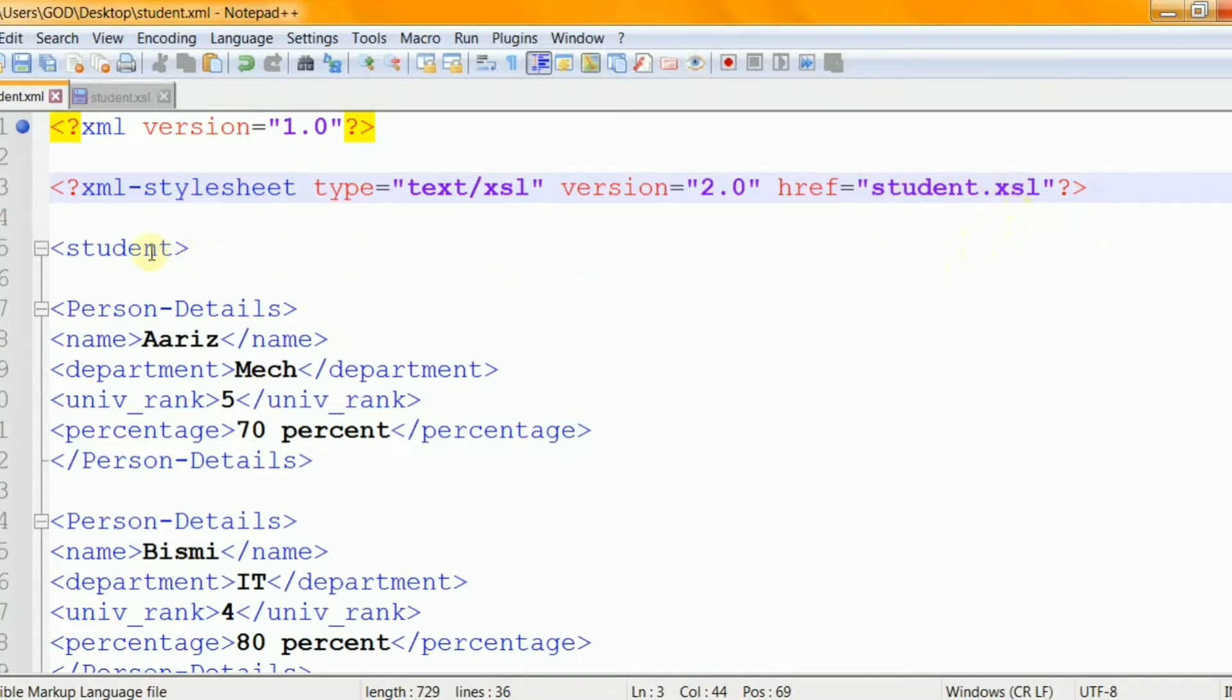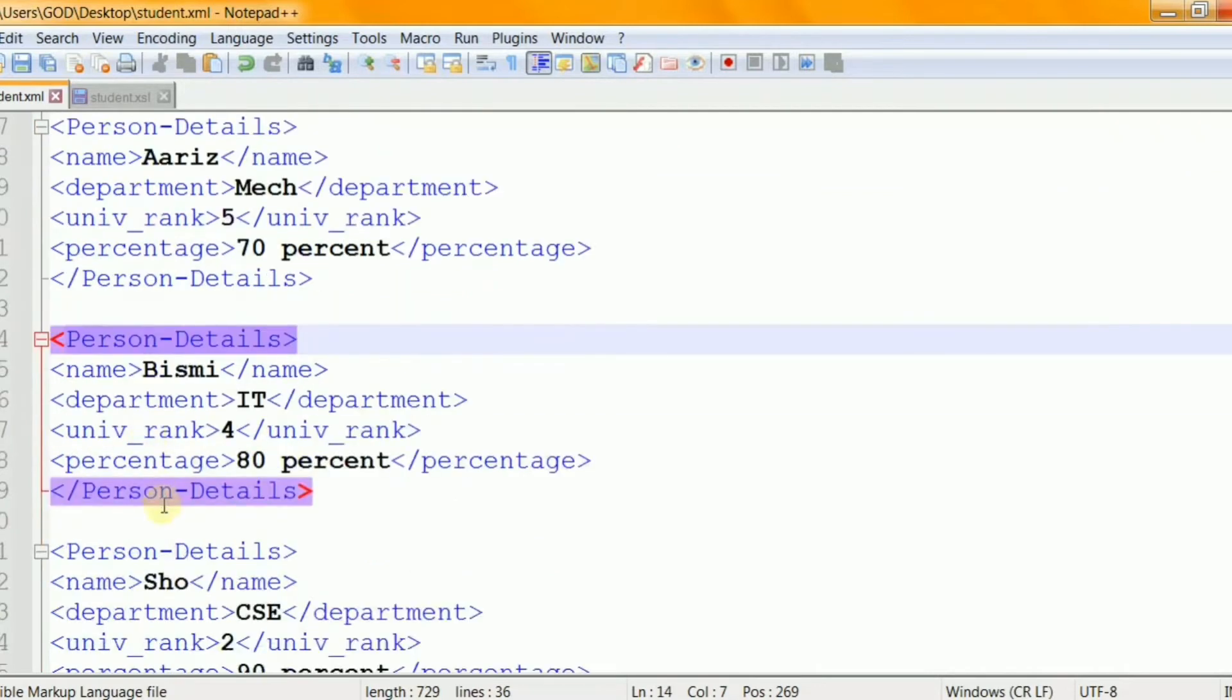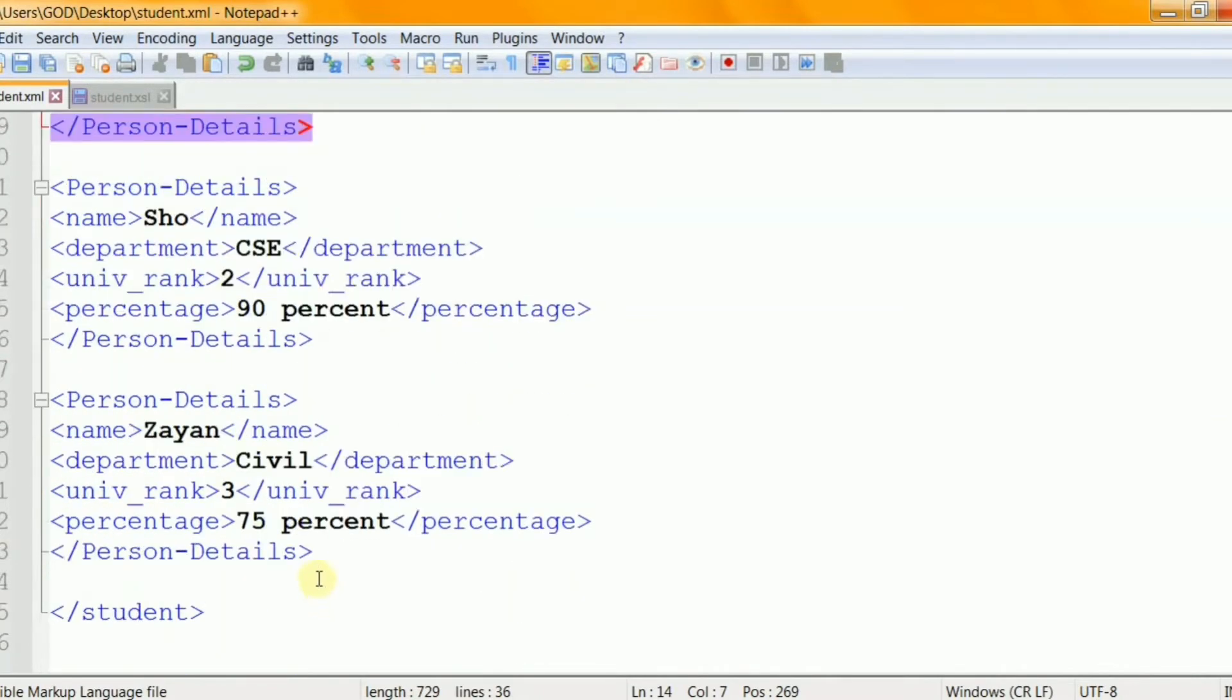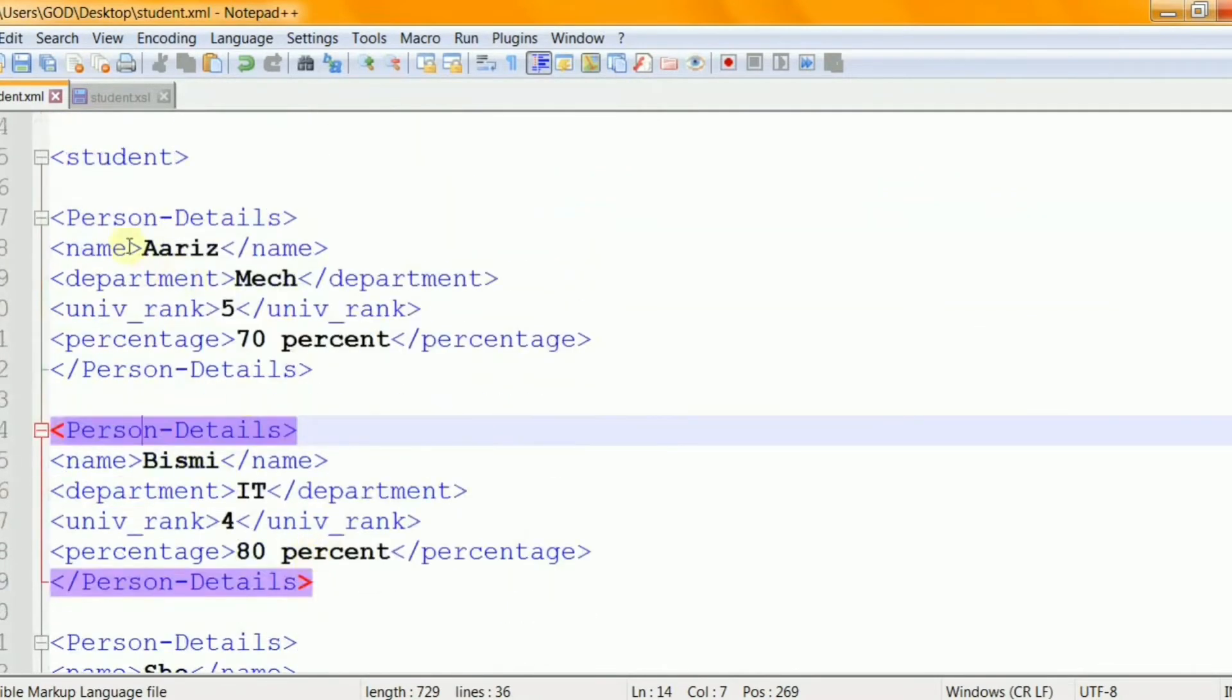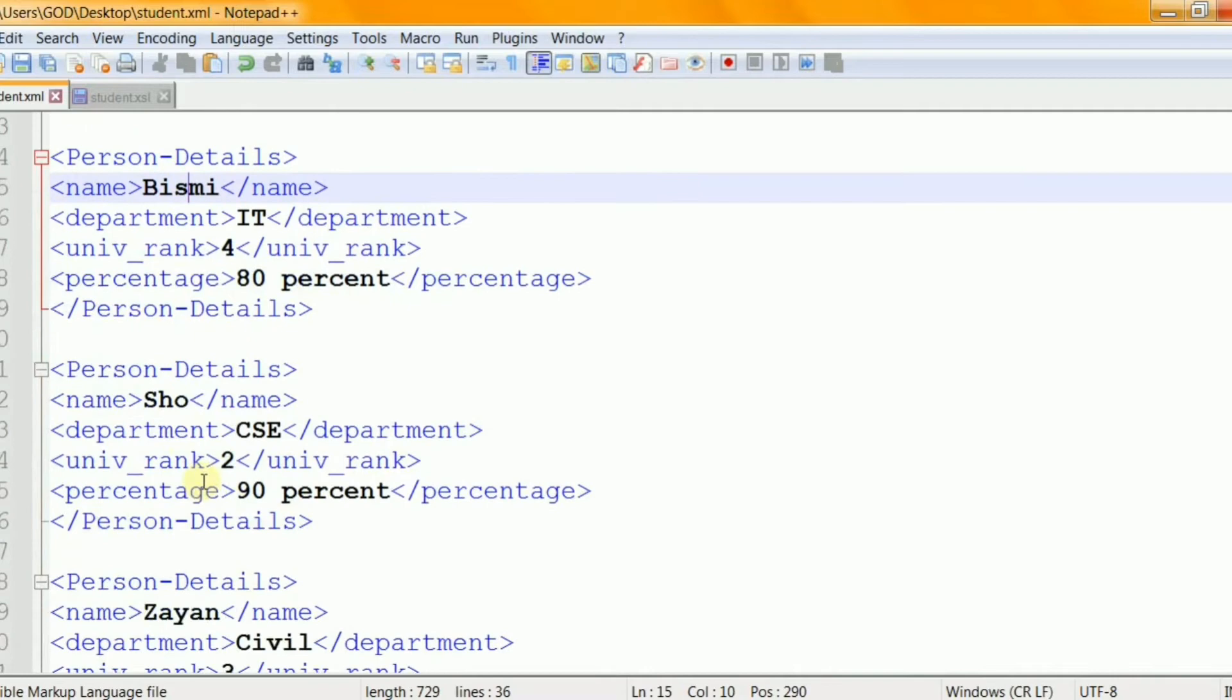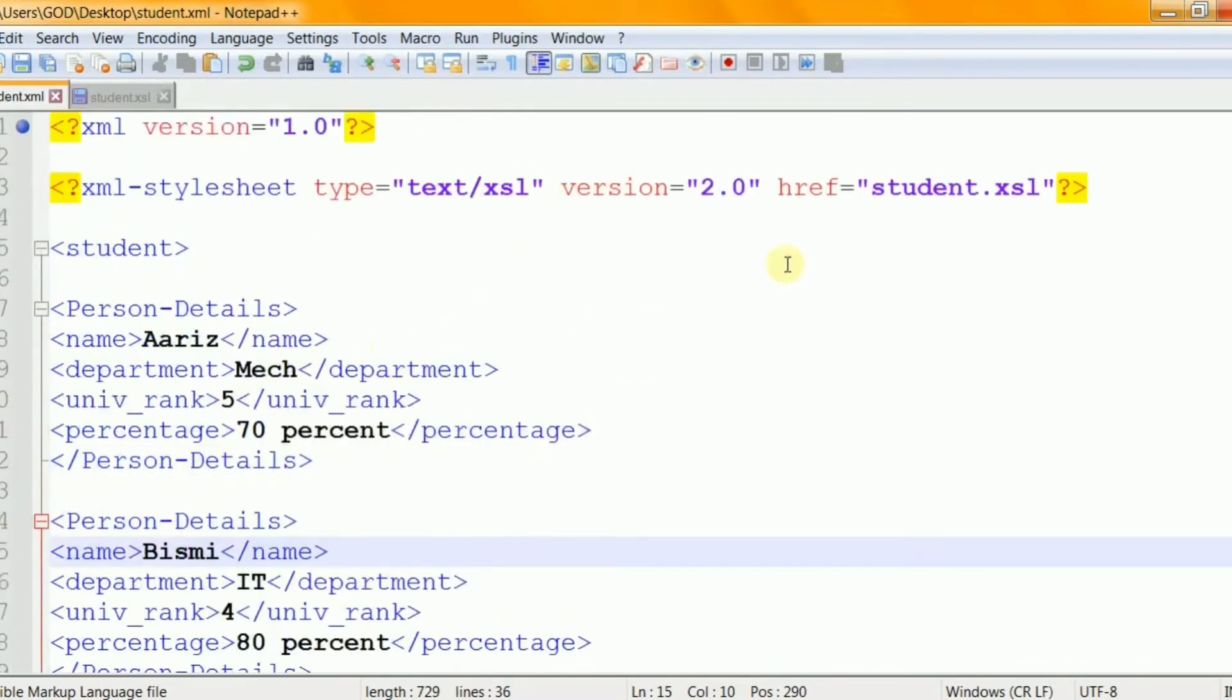The root element is student and it is made up of several person elements. And here you can see the person element for RS and here is one for Bismi and of course first show and so on. And the objective here is to show each of these people on a separate line of a table on a web page. So we are going to show the RS data across a row and Bismi's data across a row and so on. And we are going to use the XSLT to do that.